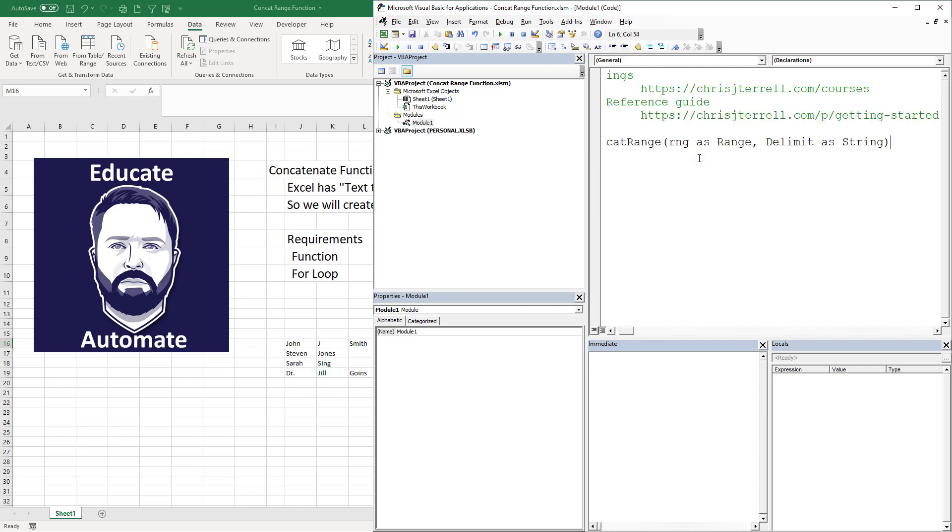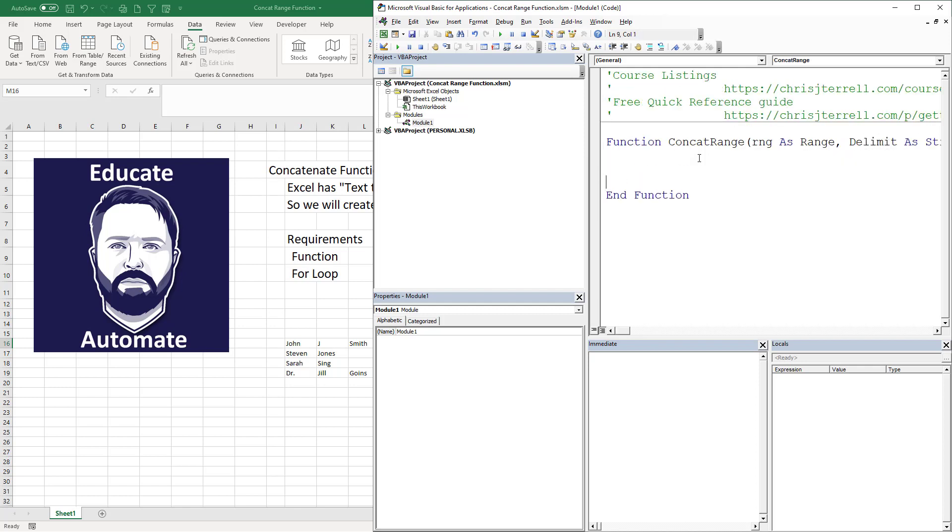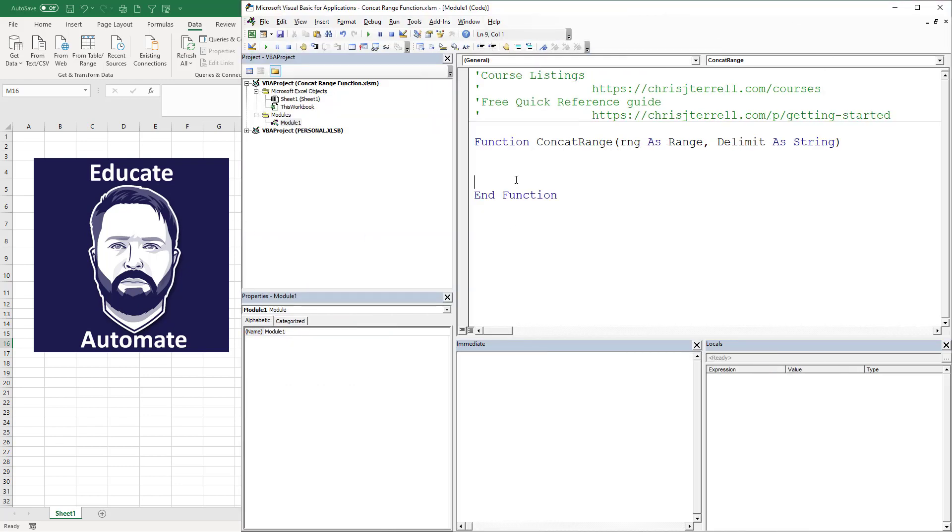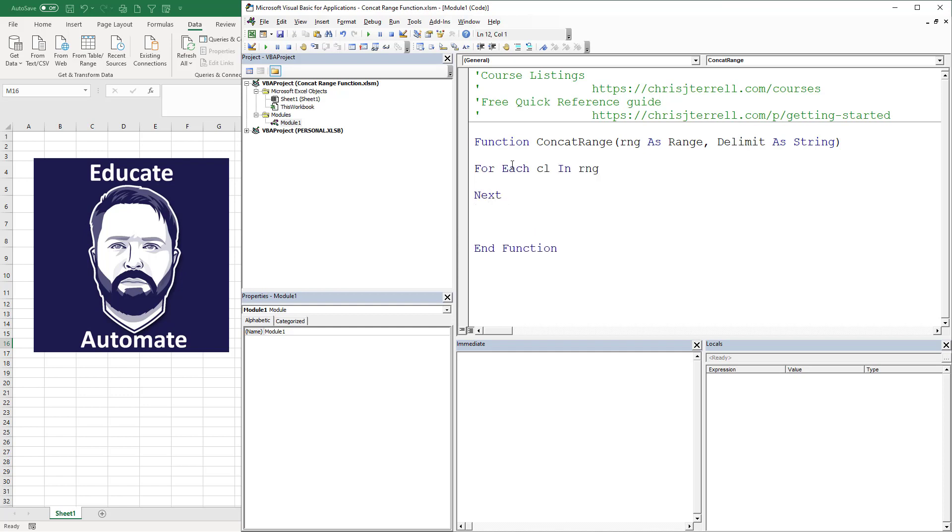Now I've got my function. Let's make this a little bigger so you can see what's going on. The first thing we're going to do is create a loop. This is going to be for each cl - cell - cl is going to be my variable for a cell in rng, next.